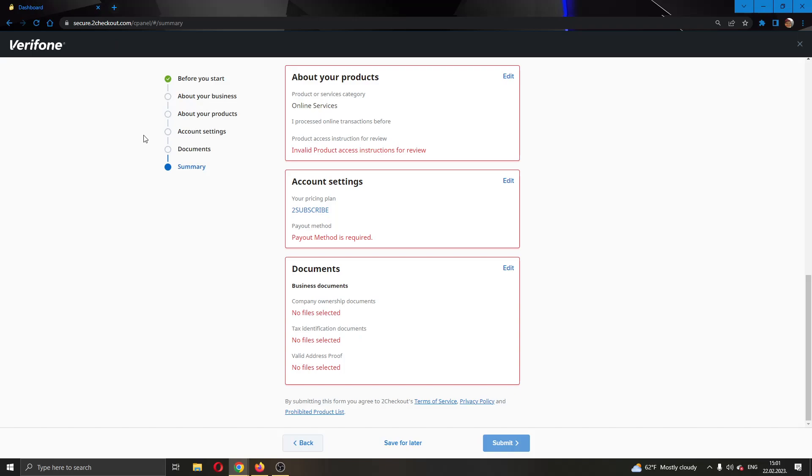So basically, that's how you do it. That's how you get started with setting up your account. I hope this video was helpful. If it was, make sure to leave a like and subscribe to the channel. Thank you for watching. Take care and bye.